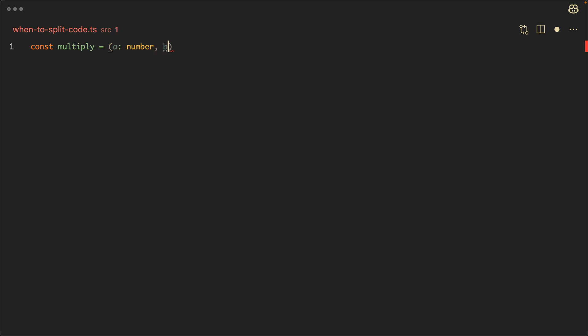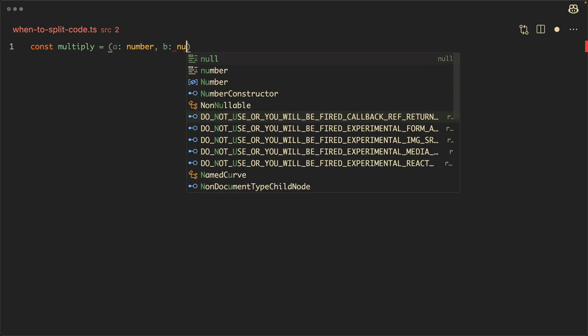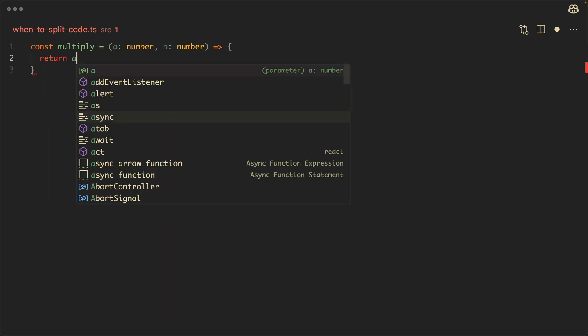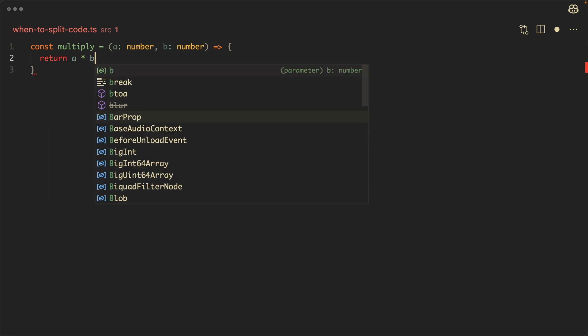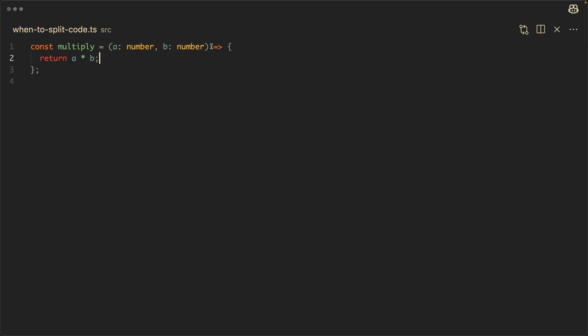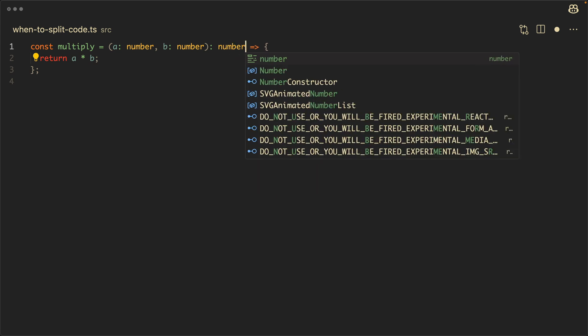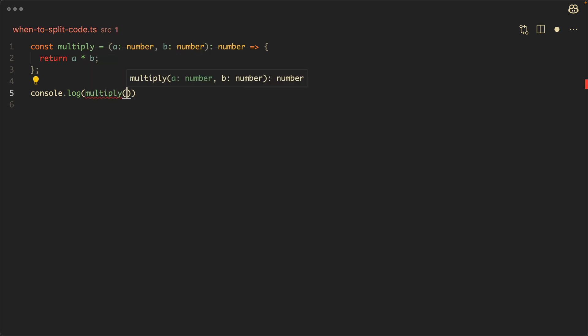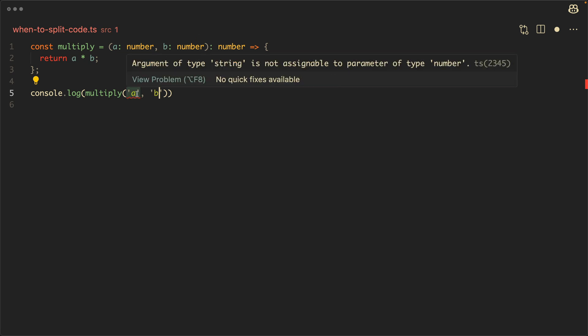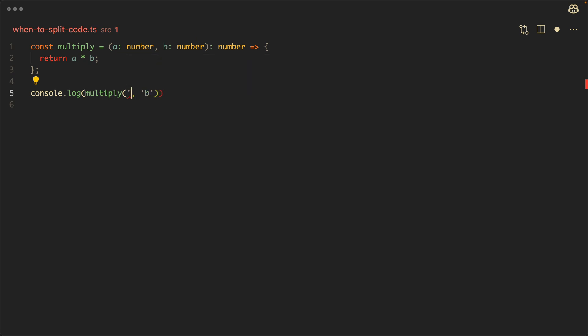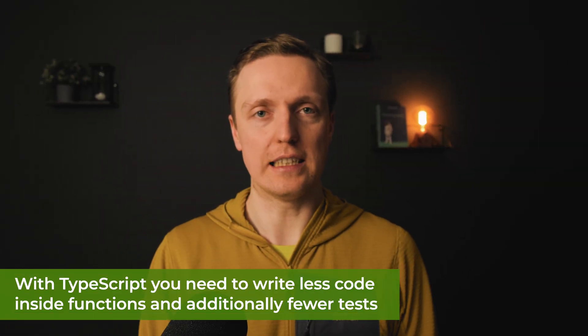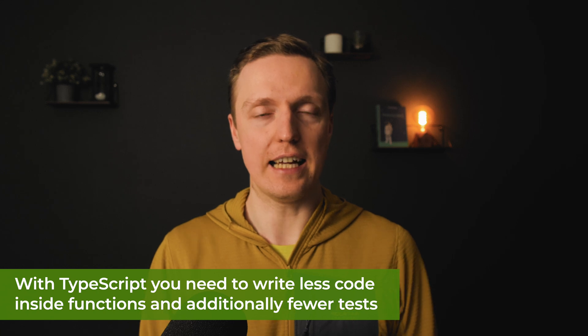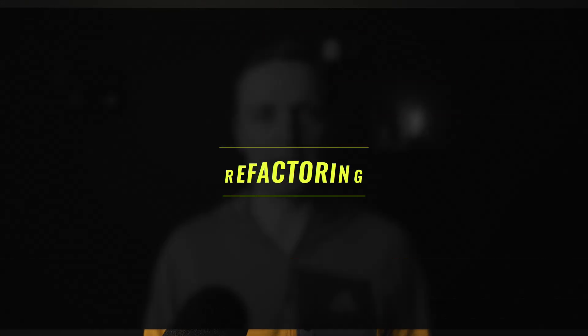Let's say we have a function where we are providing two arguments and both of them can be just numbers because we are multiplying them. Previously, when we are writing JavaScript inside the function, we must cover cases where we provided not numbers inside and we must throw an error. With TypeScript you should not do it anymore because you can just say what types you are getting as arguments and this case will never happen. Which actually means you need to write less code inside your functions and additionally less tests to check all these cases.